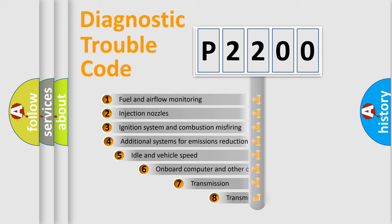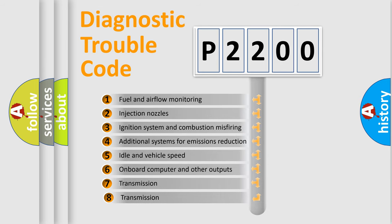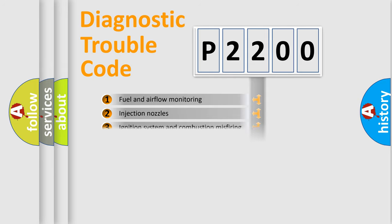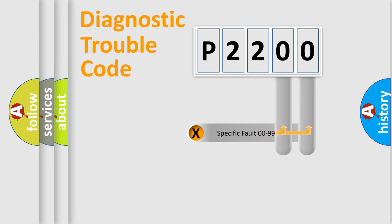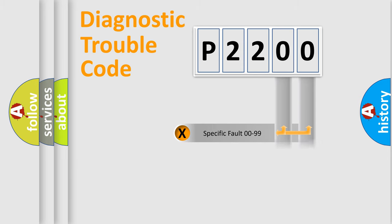The third character specifies a subset of errors. The distribution shown is valid only for the standardized DTC code. Only the last two characters define the specific fault of the group.